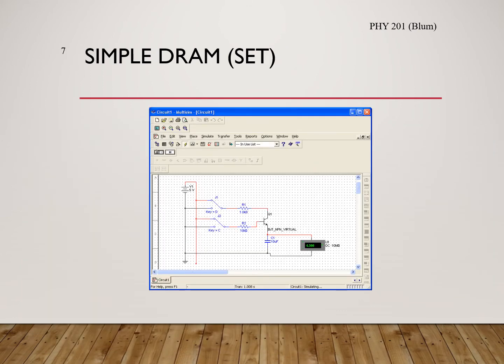If we keep input C high so the transistor remains on, but change D to high, we have brought the high end of the battery into the circuit. We would like to charge up the capacitor. With the C input at the base turning the transistor on, giving it a low resistance, we are connected to the battery and have a low enough resistance so the capacitor will charge. So this will be a set.